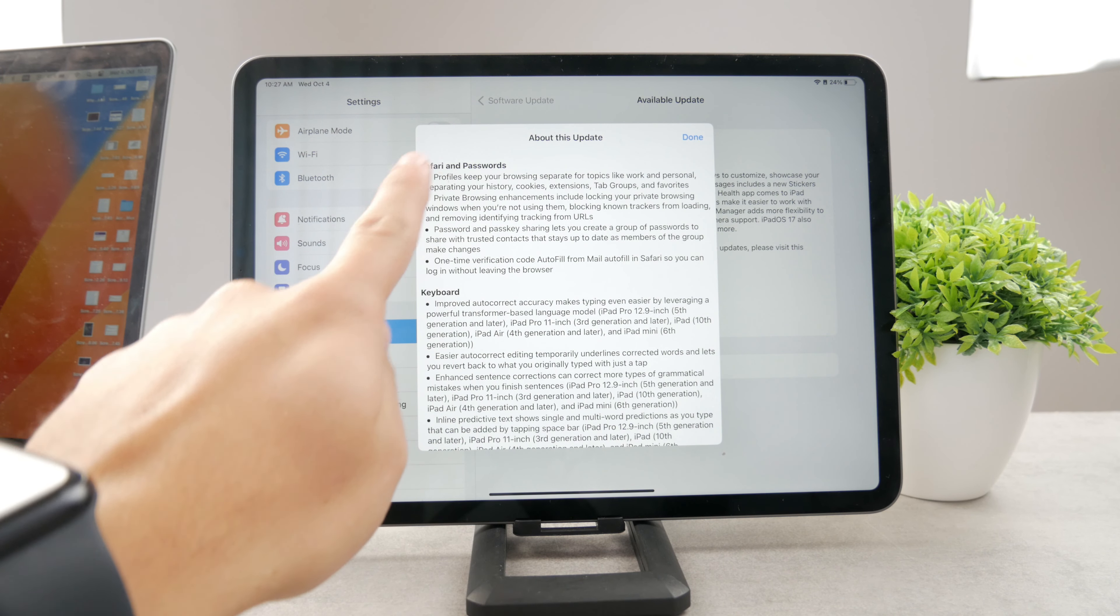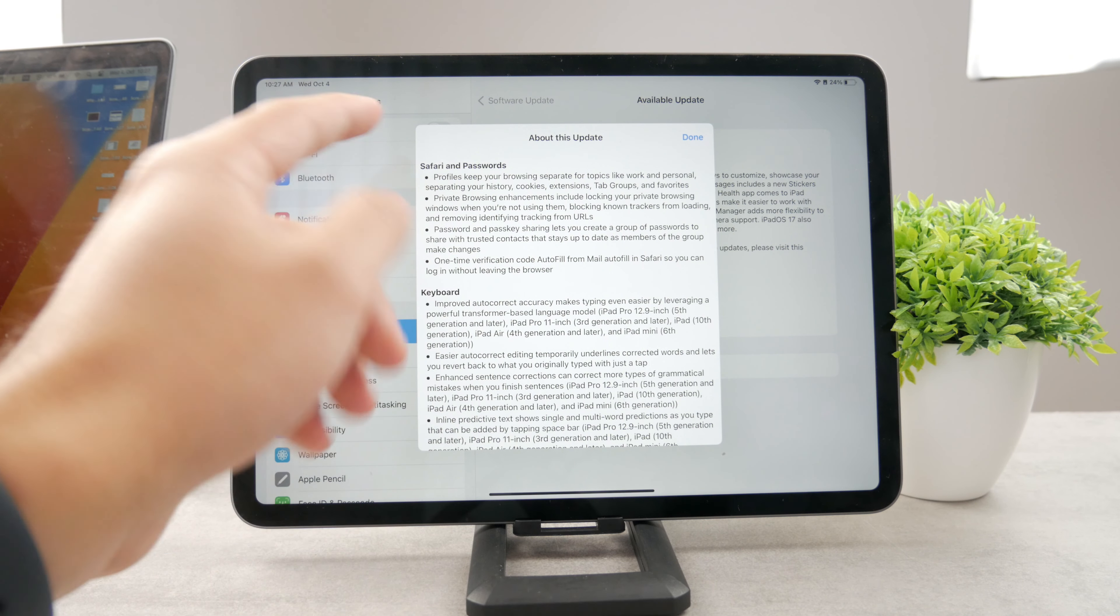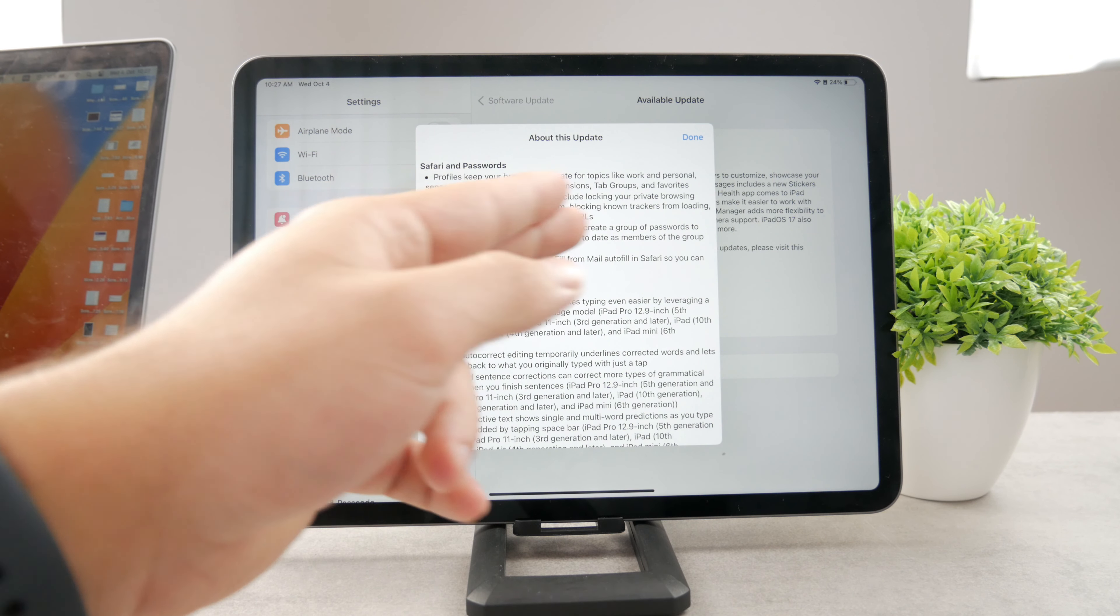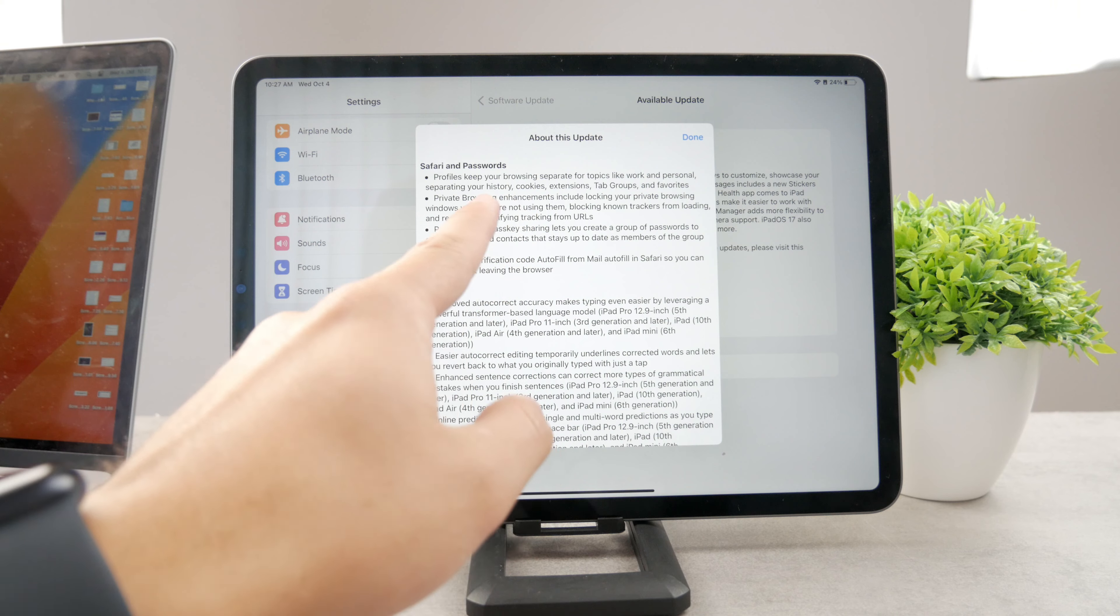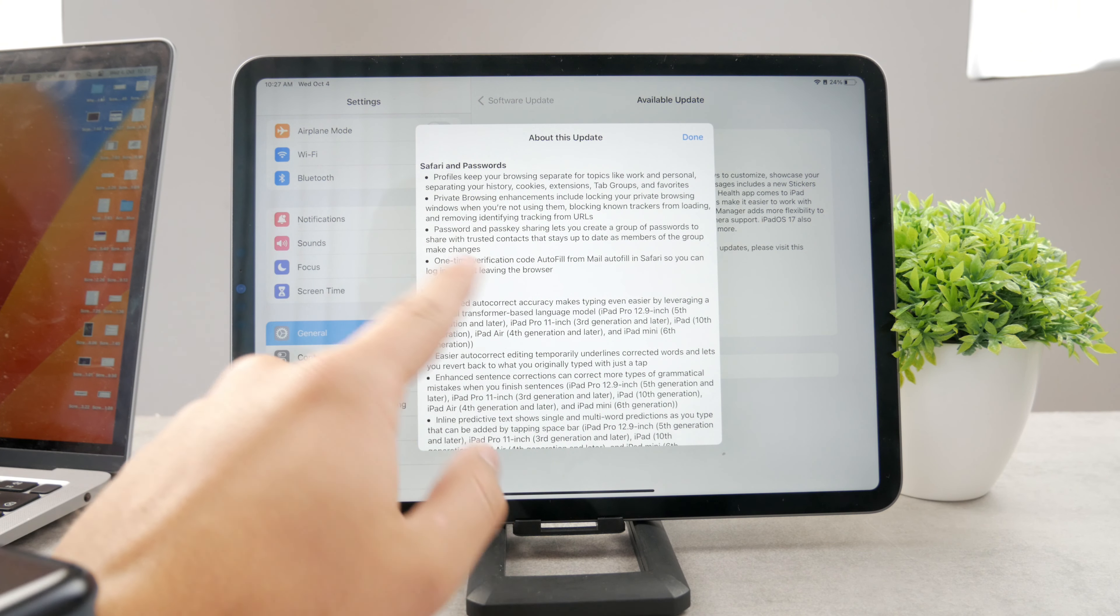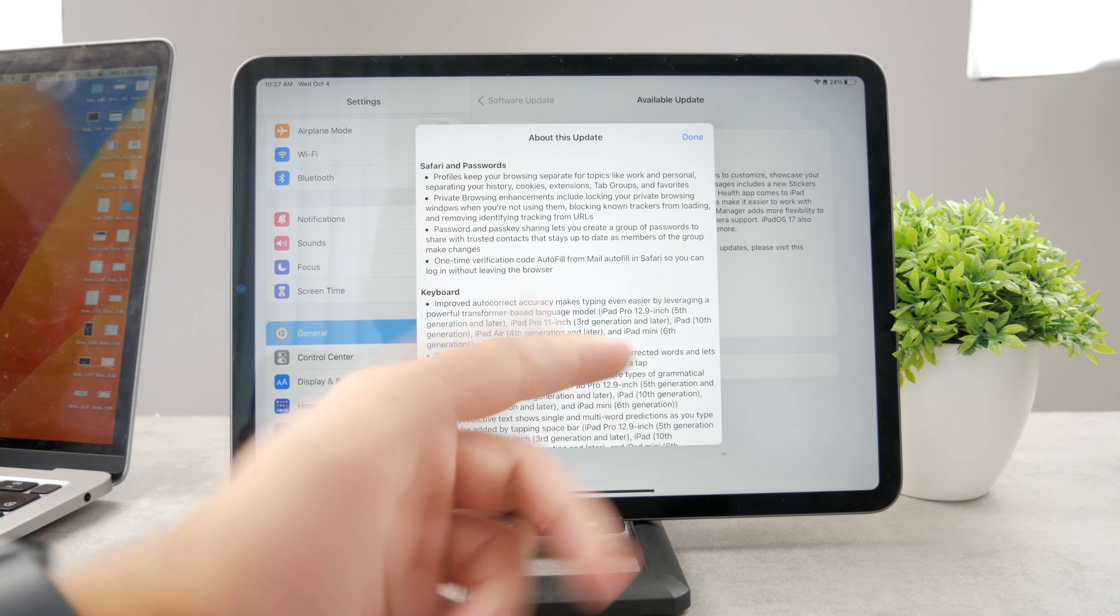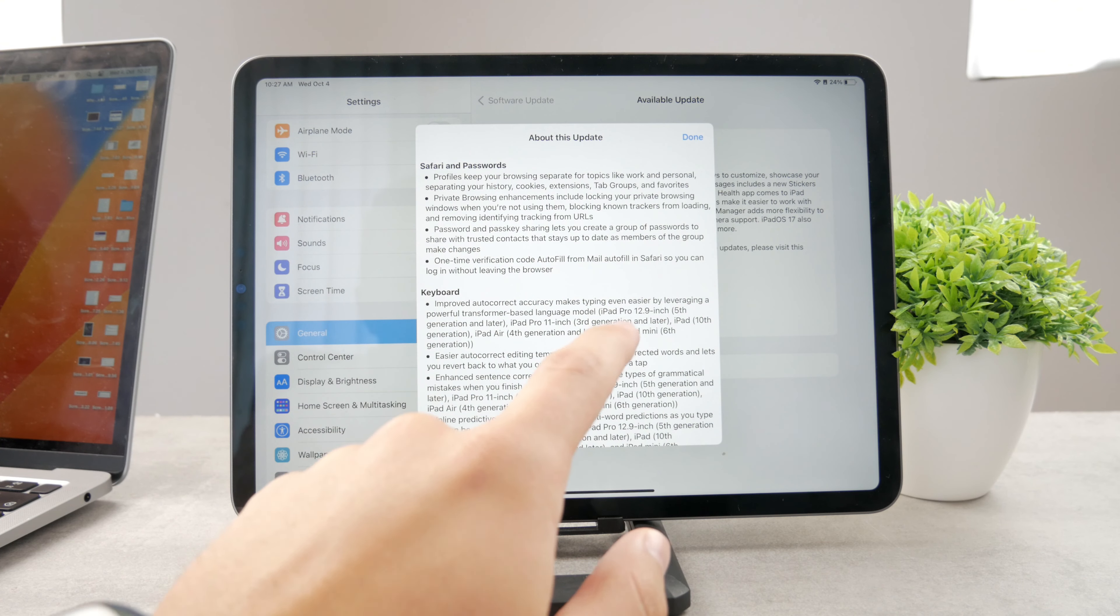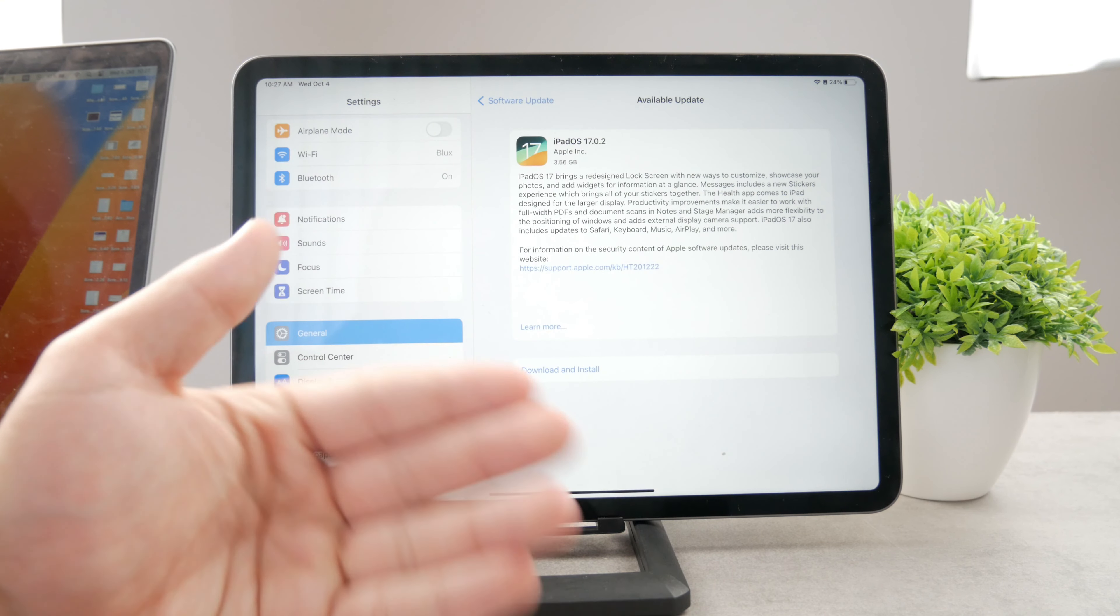If you tap on learn more, you can see Safari profiles keep your browsing separate. For example, private browsing enhancements are included, one-time verification codes for autofill. New things are happening in Safari, but you can only update it.